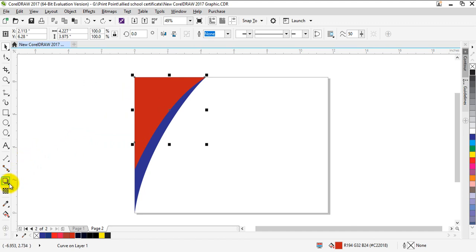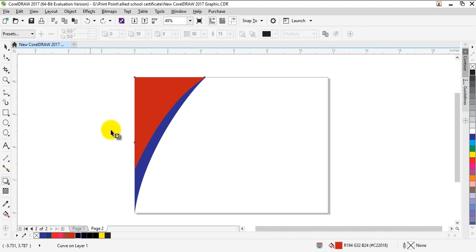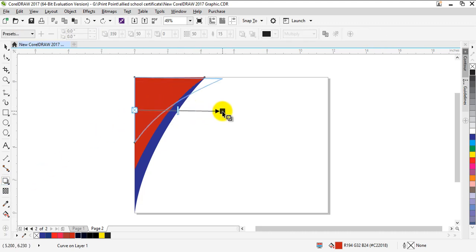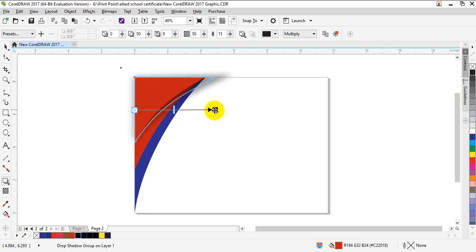Right here on the left side of your screen is the drop shadow tool. Click on it and drag across your screen like this. What this will do is create a drop shadow of your object which you have selected.